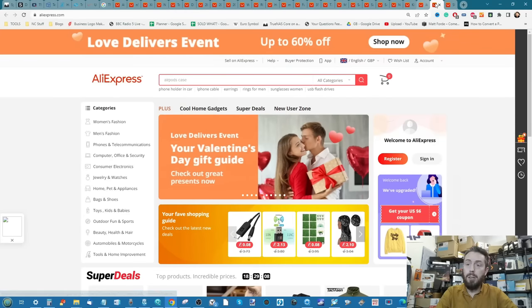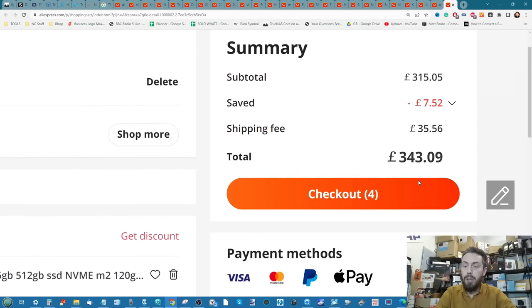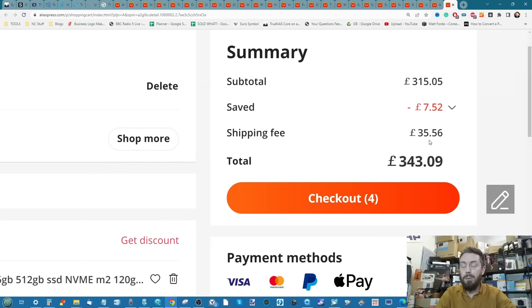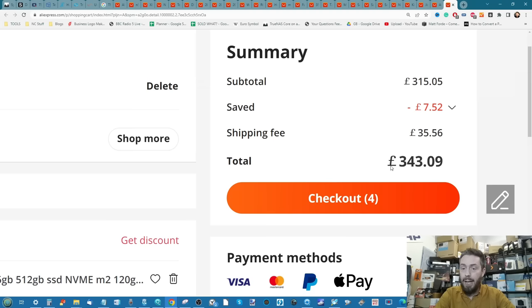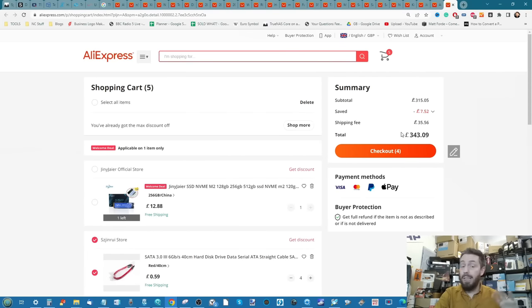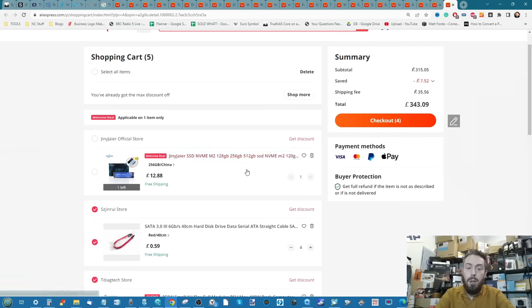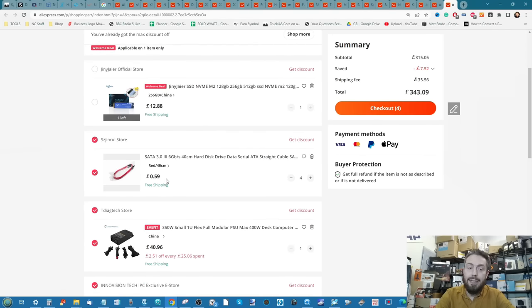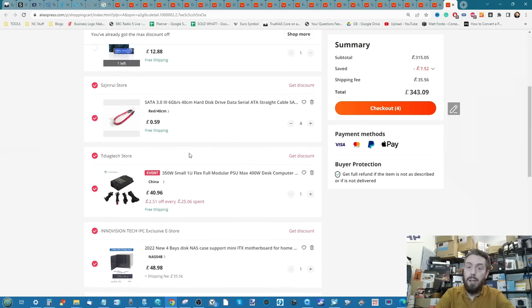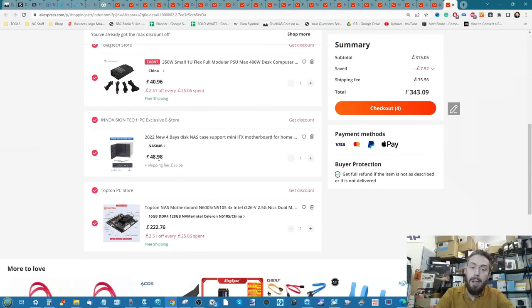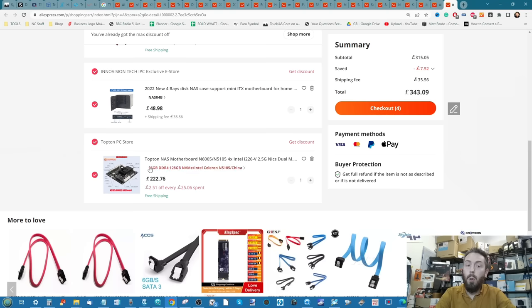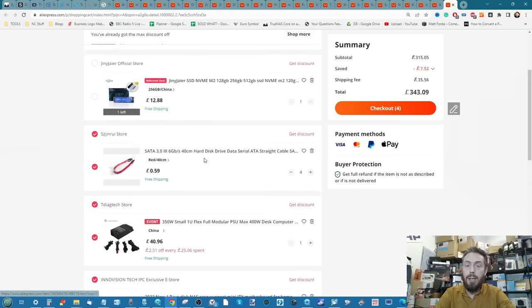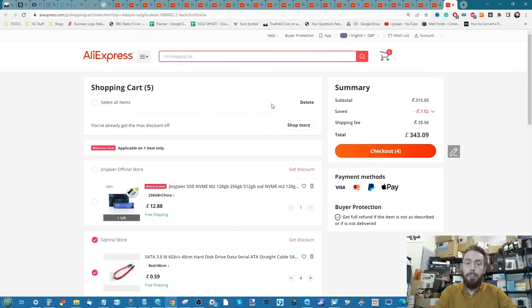That was enough for AliExpress. Going by all the parts that I went for, it came to 343 pounds. Bear in mind that although it says shipping fee there, that is approximate and depending on where you are in the world it will differ. It does not factor in local tax, regional taxes, import/export depending on where you are. But we spent 12.88 on an SSD, 59 pence on individual SATA cables, 40 pounds on the PSU, 48 pounds 98 pence on the case, and 222 pounds for the motherboard with onboard memory. So around about 300 odd spend there, not too shabby.